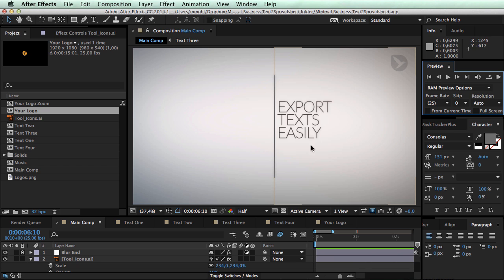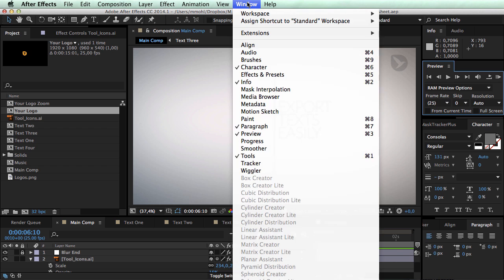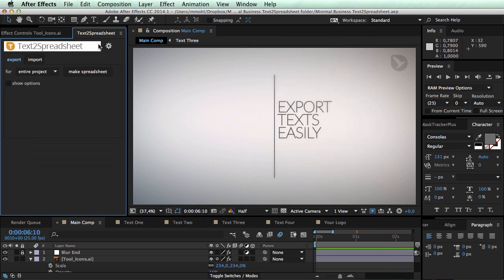But let's say we want to send these texts in a convenient spreadsheet format to our client such that he can review and modify the text however he likes without the need to touch After Effects. So we start text to spreadsheet. Once it's installed you find it here in the window menu.